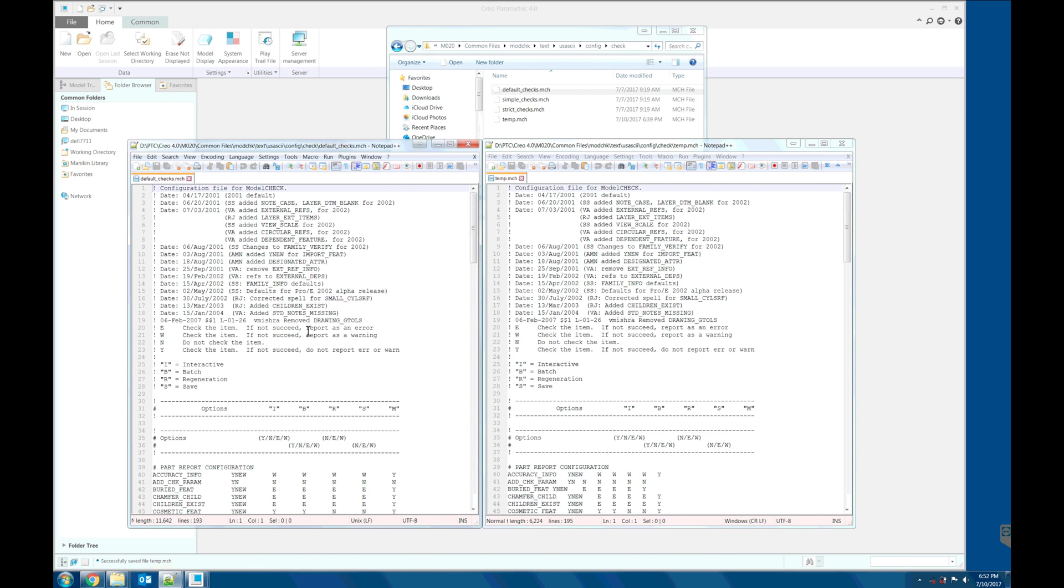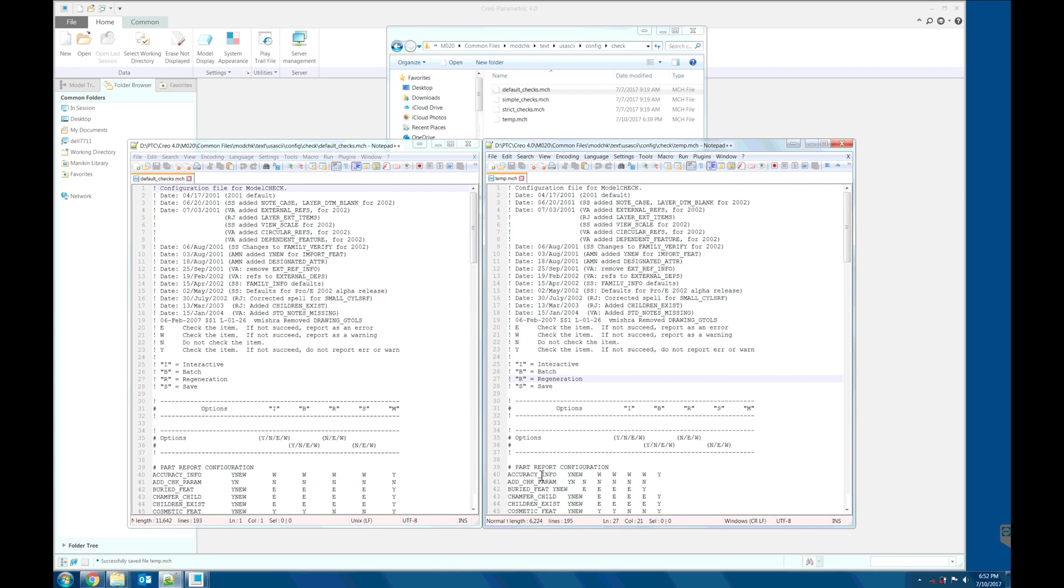As you see here, this column B stands for batch mode is aligned with this column. And the new file that we create, the batch mode column is misaligned with the switch for each of these parameters.